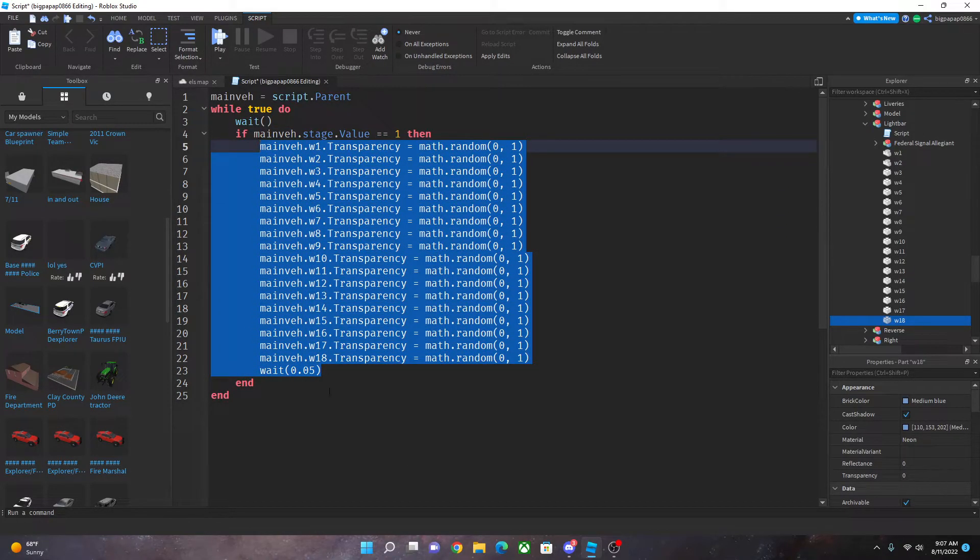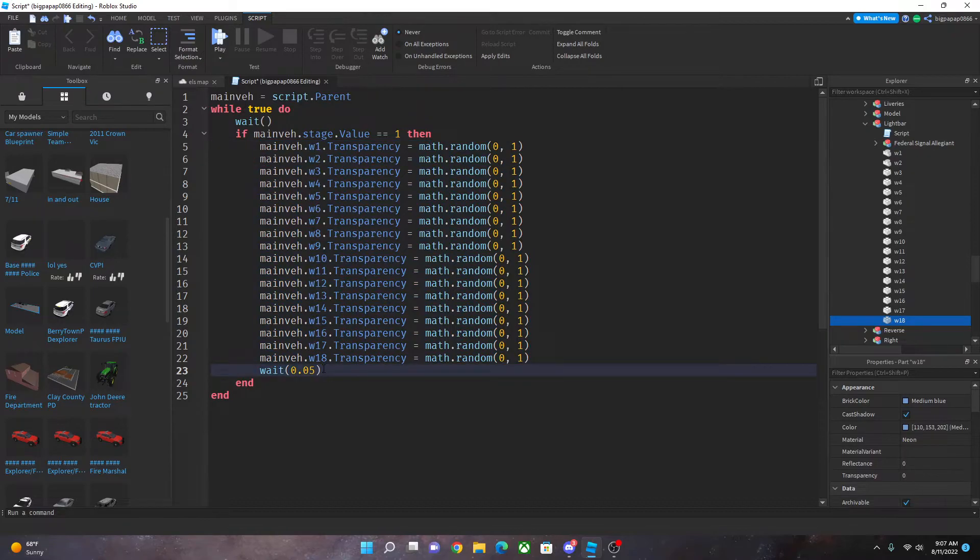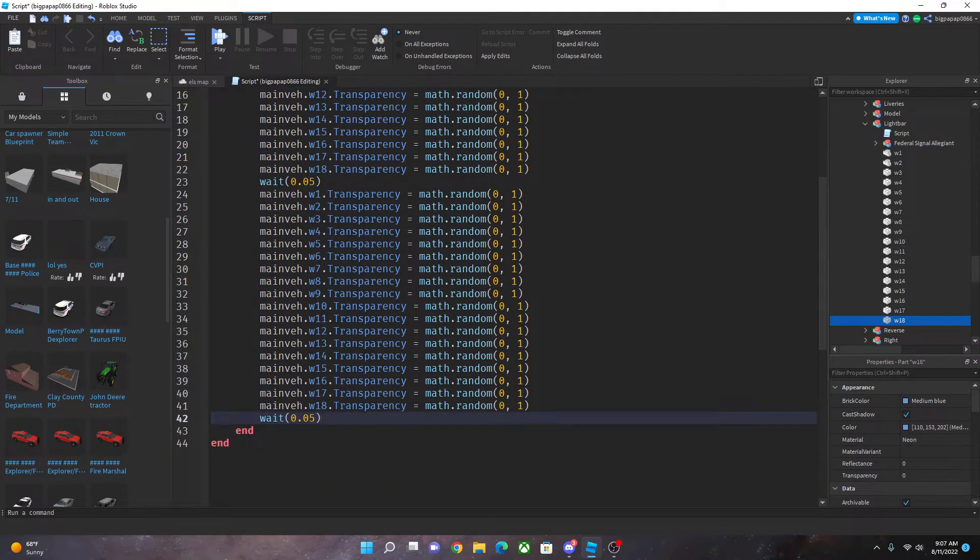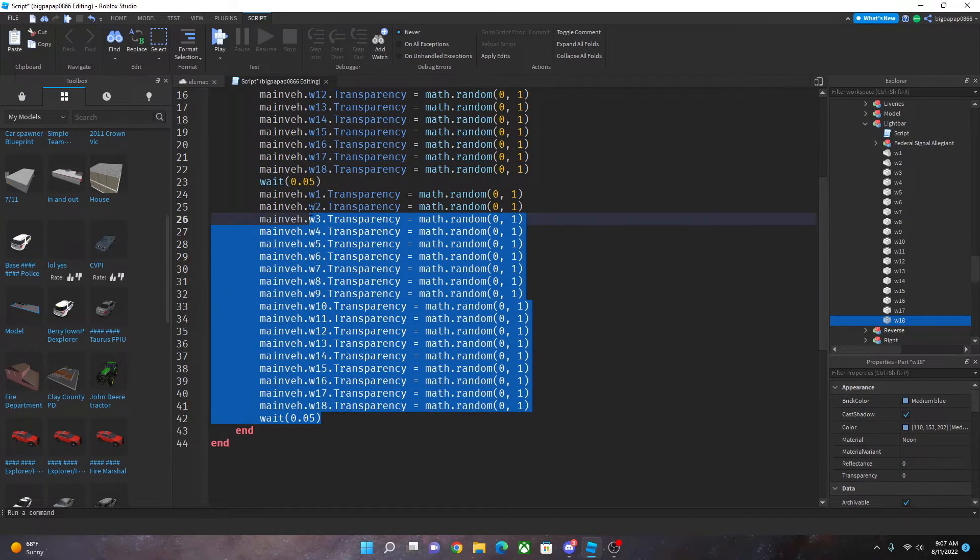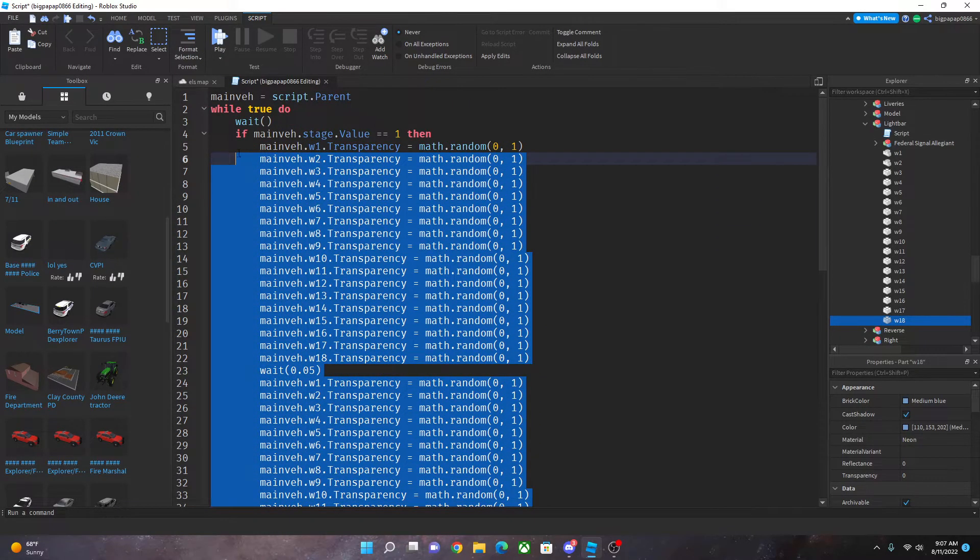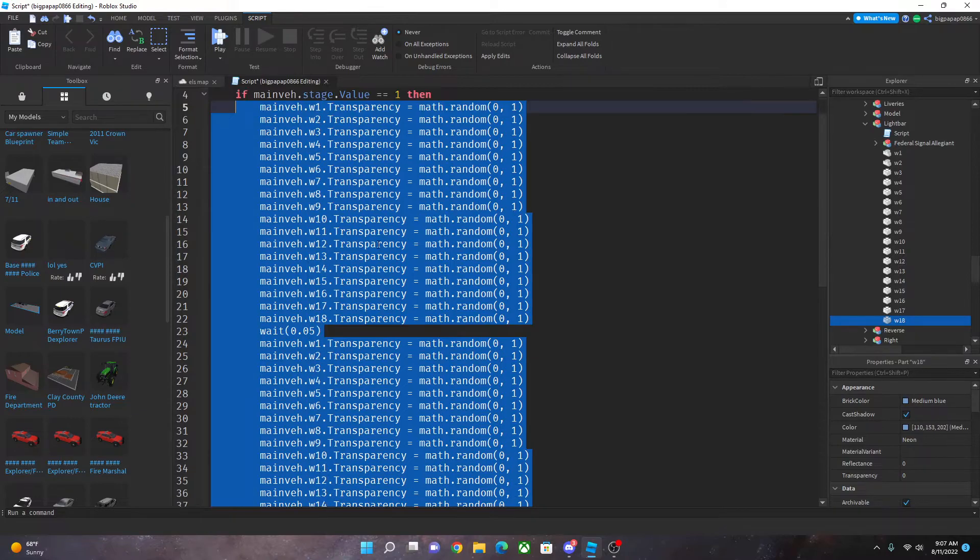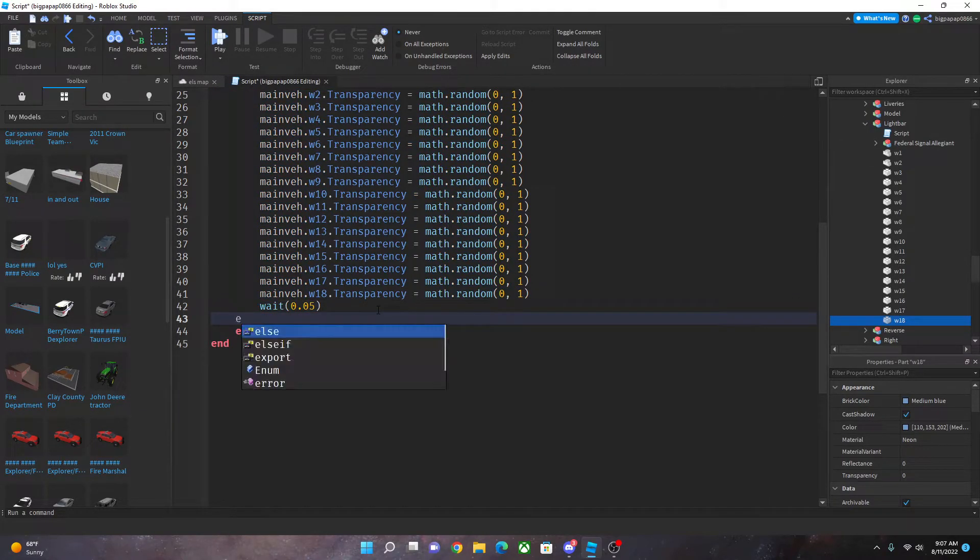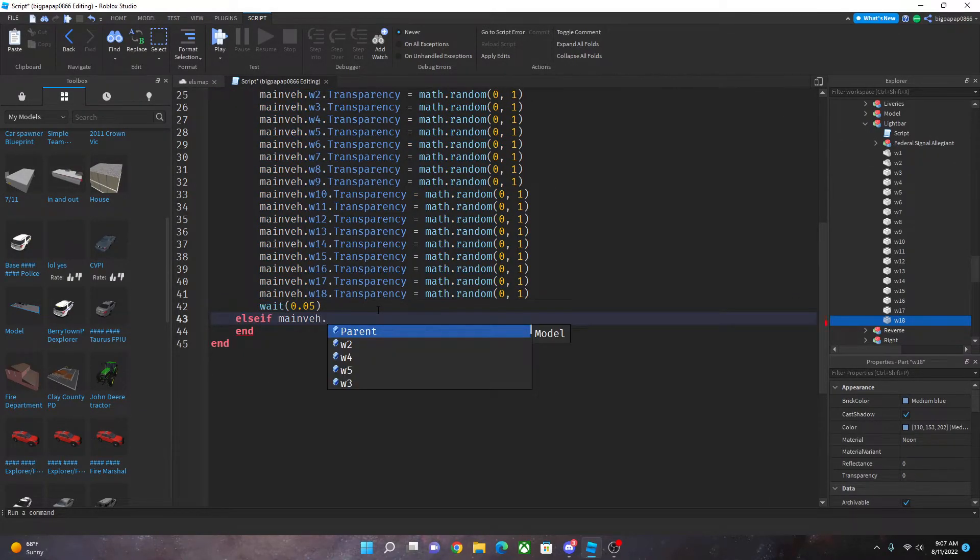And then you're going to go ahead and create this, copy this, hit enter paste. Now I suggest you're just going to copy this entire thing.